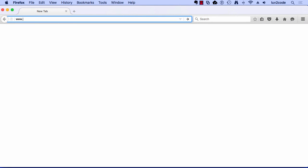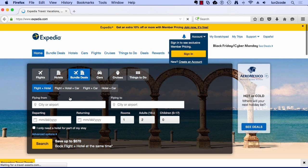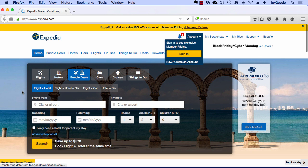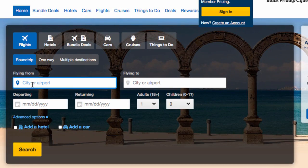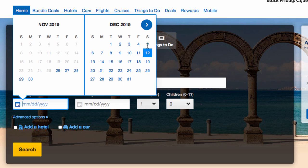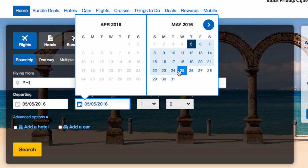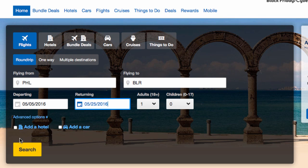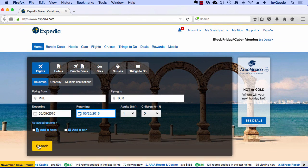Let's look at an example using Expedia.com. I use this website a lot because I travel frequently between Philadelphia and India. Here in this form, I'll set up my departure city of Philadelphia, PA, and I travel to Bangalore in India. I'll set up the departure date and return date. The key here is that once I do a search, Expedia will go off and find flights for me from Philadelphia to Bangalore.